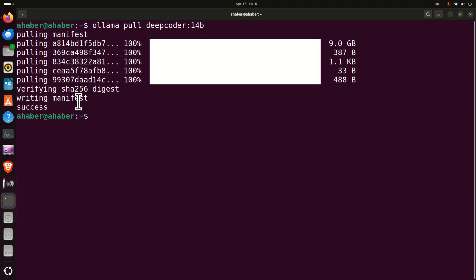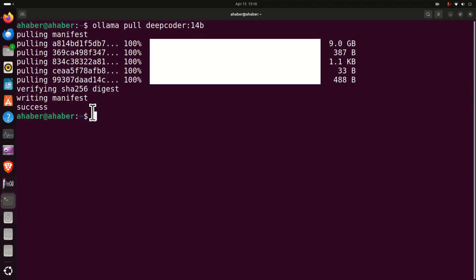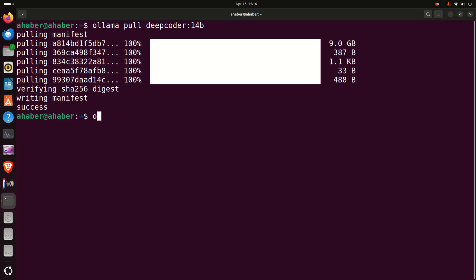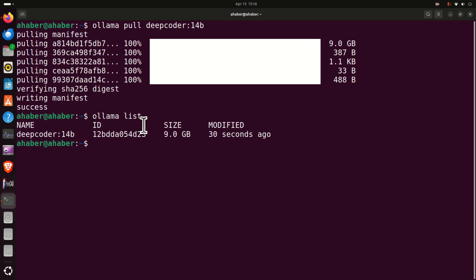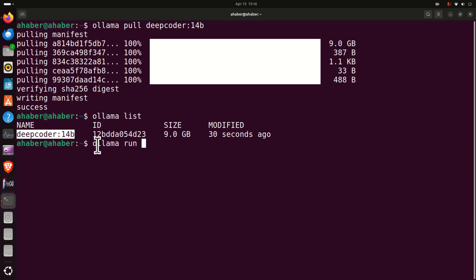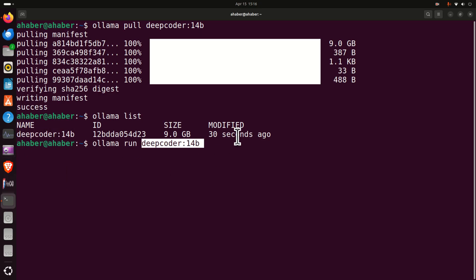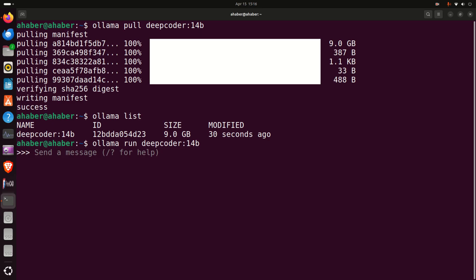After the model is downloaded you should see something like this, next type OLLAMA list to list the model and let's test the model from this terminal. To do that you need to type OLLAMA and then run and then you just need to specify the name of the model and let's see over here what's happening. Will the model be executed on my GPU? And here it is, I'm having NVIDIA 3090 GPU with 24 GB of VRAM.